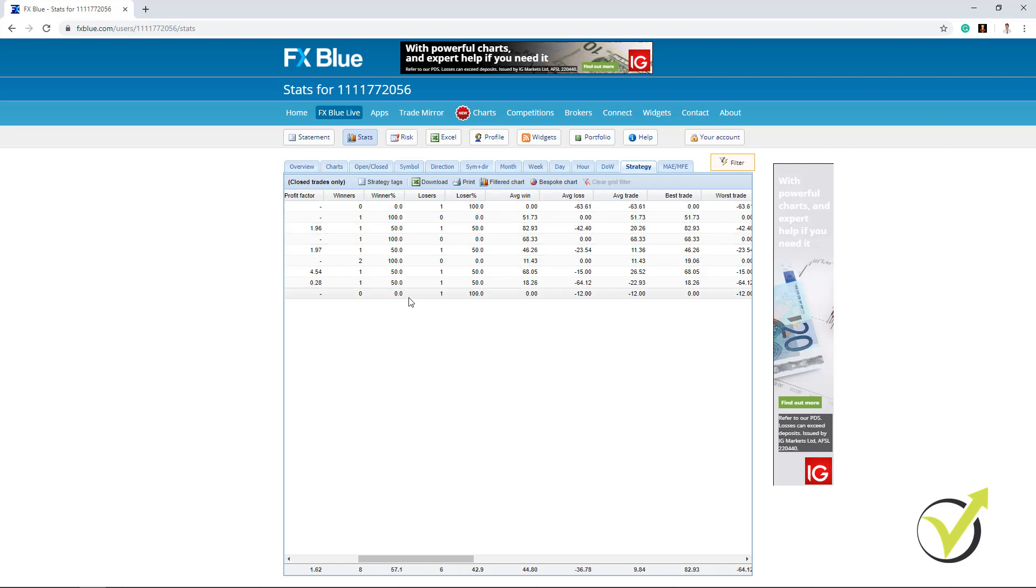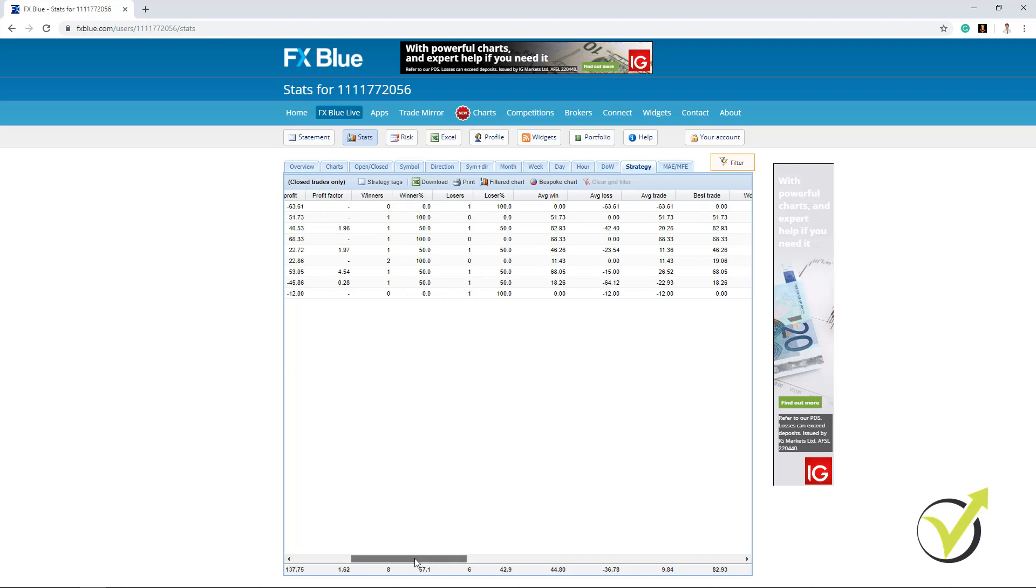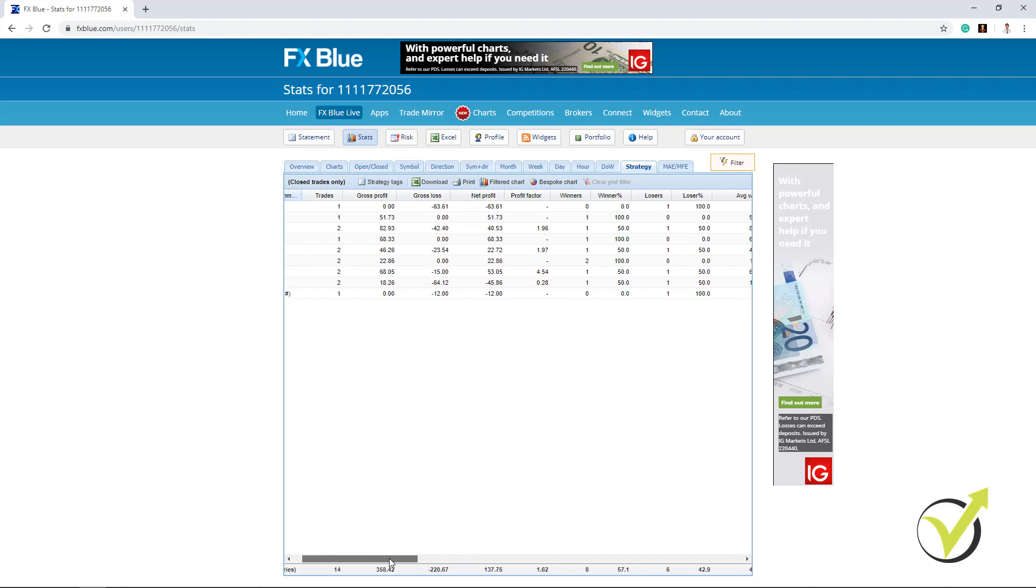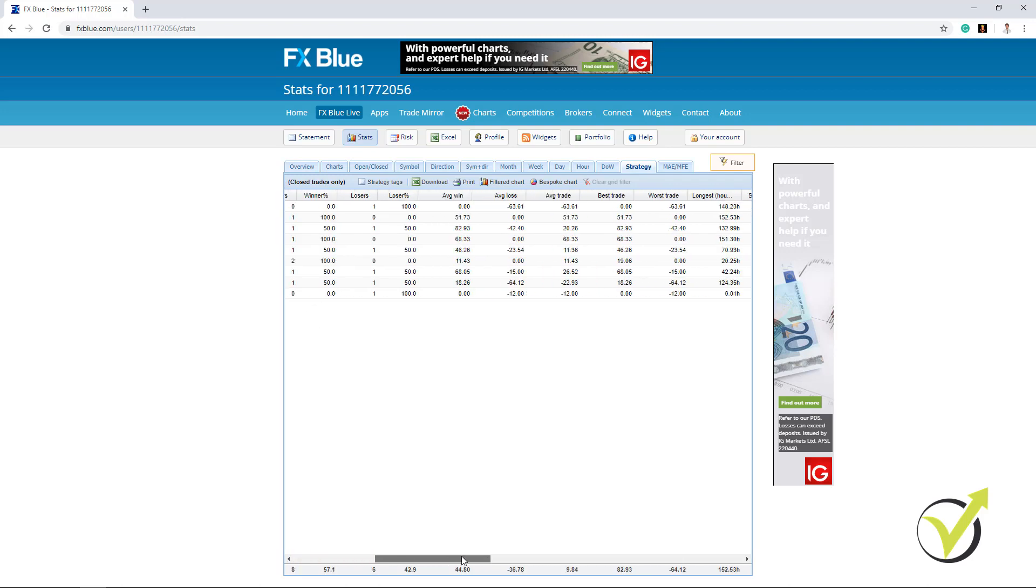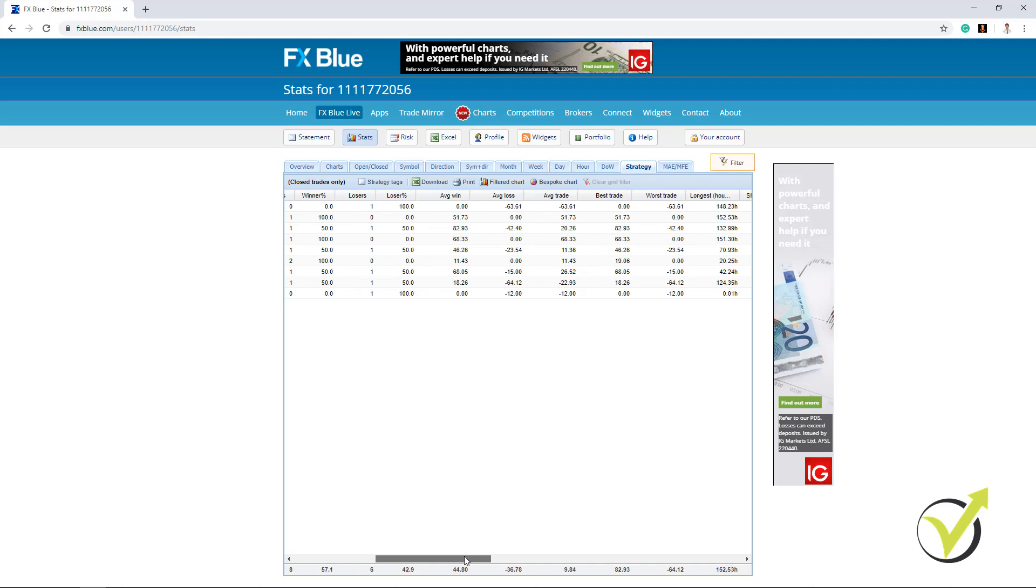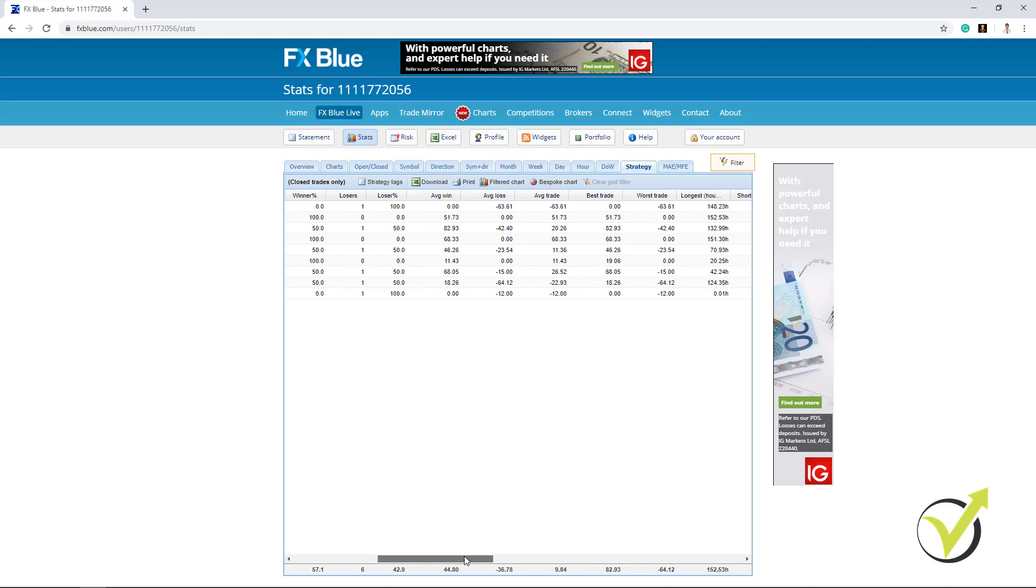We have the winners, the losers. So we can see how many winning trades, how many losing trades we have for each strategy. If I scroll more you will see average win, average loss, average trade.